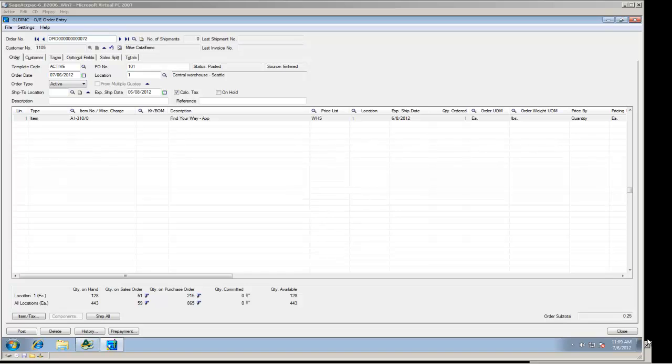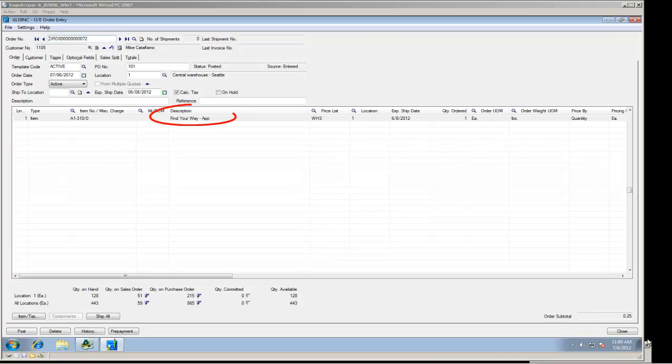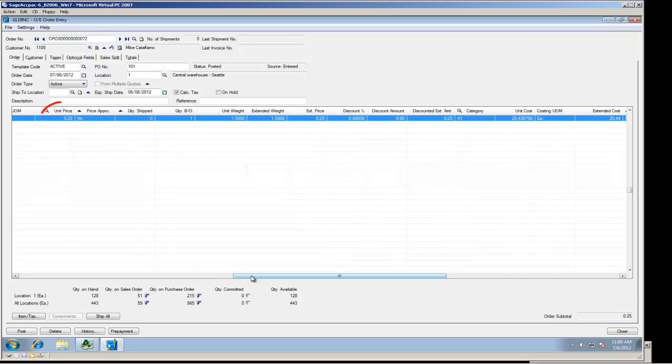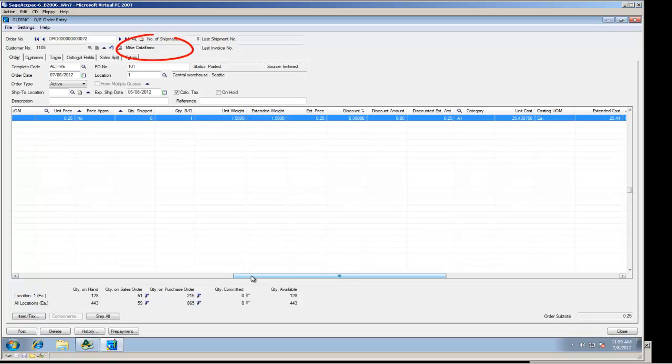You can take note of some of the details such as the PO number 101, which is the original BigCommerce order number. The item description, find your way app. The quantity ordered being one. And the unit price as 25 cents. You can also see my name, Mike Cattelfomo, as the person who ordered.